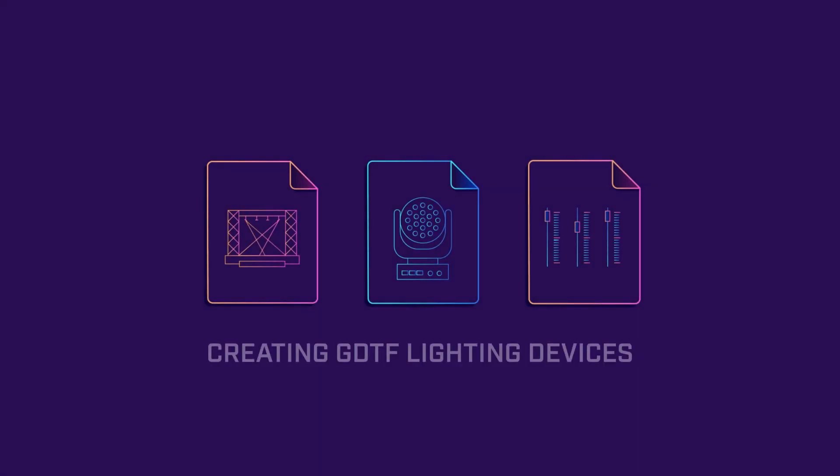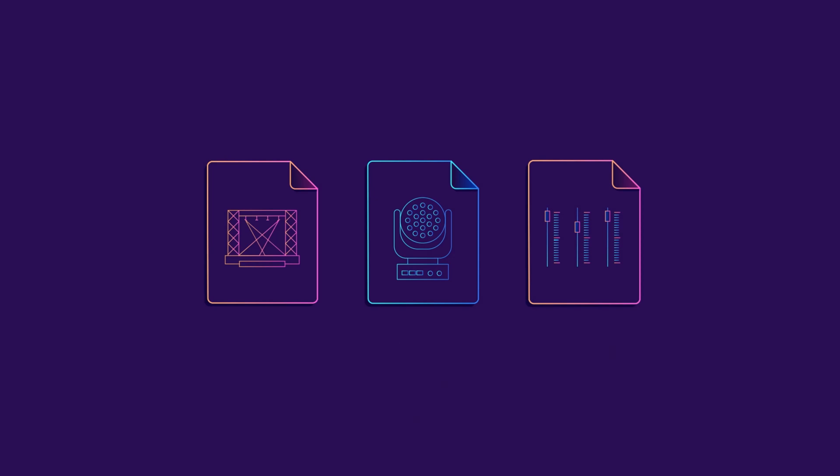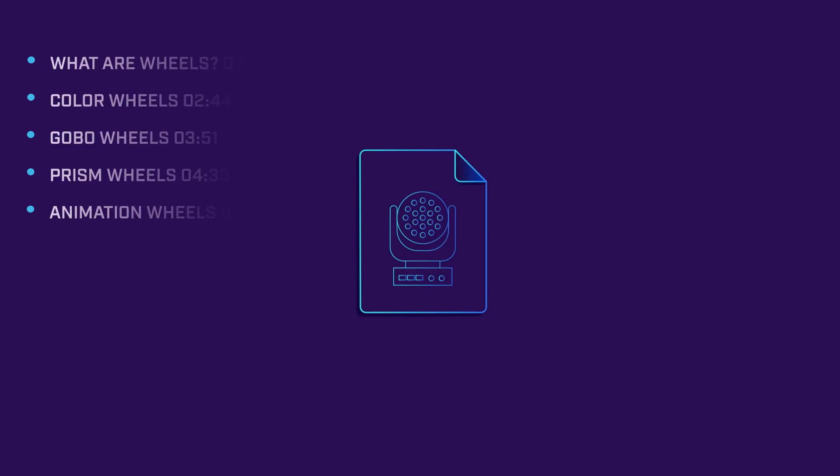Welcome to Chapter 4 of the Creating Lighting Fixture GDTF Video Series. Most lights now include some form of color or FX wheel, in many cases both. So let's take a look at how these wheels are set up and defined in a GDTF. As with the previous chapters, you can jump to the specific subjects with the display timestamps.